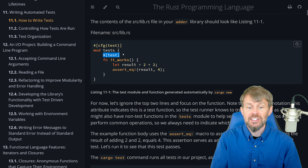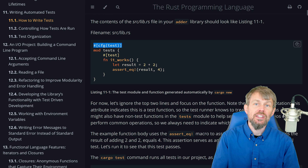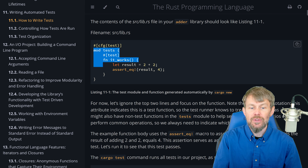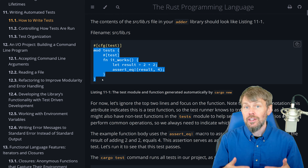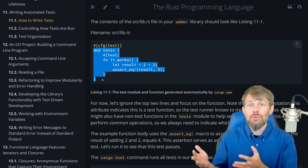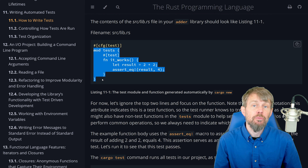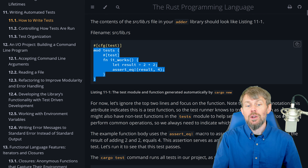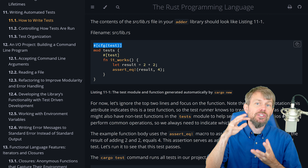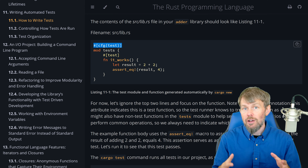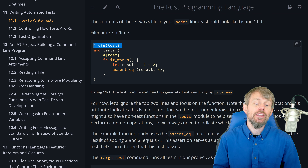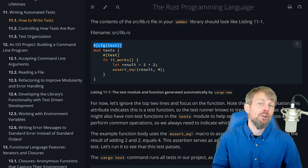We also have another attribute called the test annotation attribute, which allows you to designate a specific function as a test to be executed by the cargo CLI. So even though you've declared CFG at the module level, you also need to annotate your individual tests as well. Tests are literally just functions — a function is a test, a test is a function. When the cargo CLI is going through your source code looking for different tests to execute, it looks for both of these.